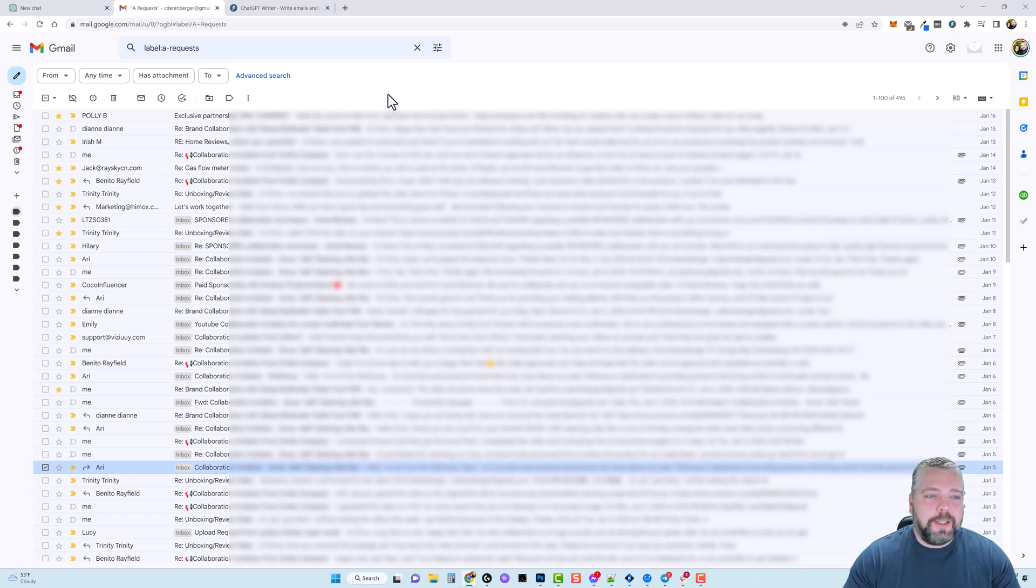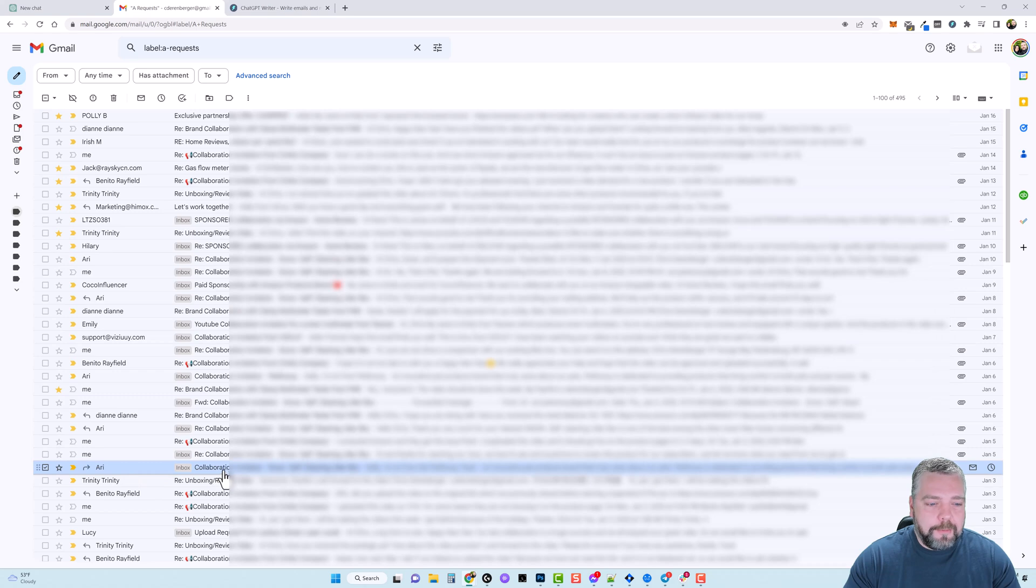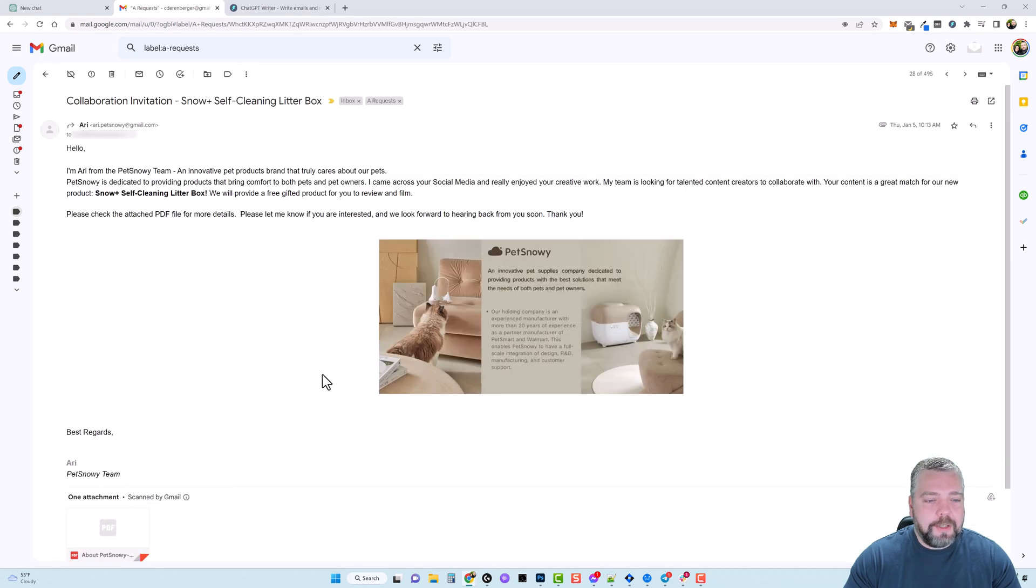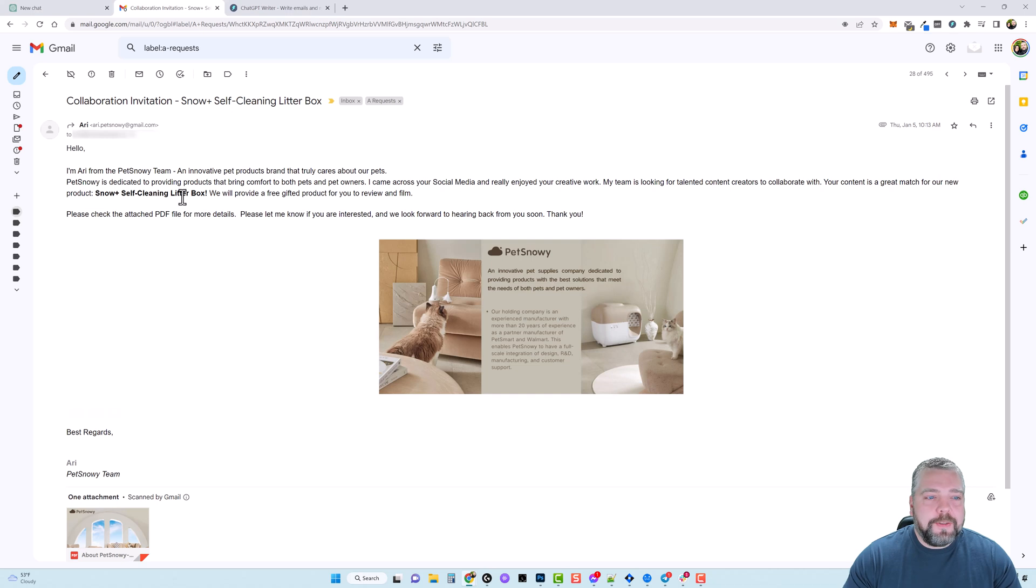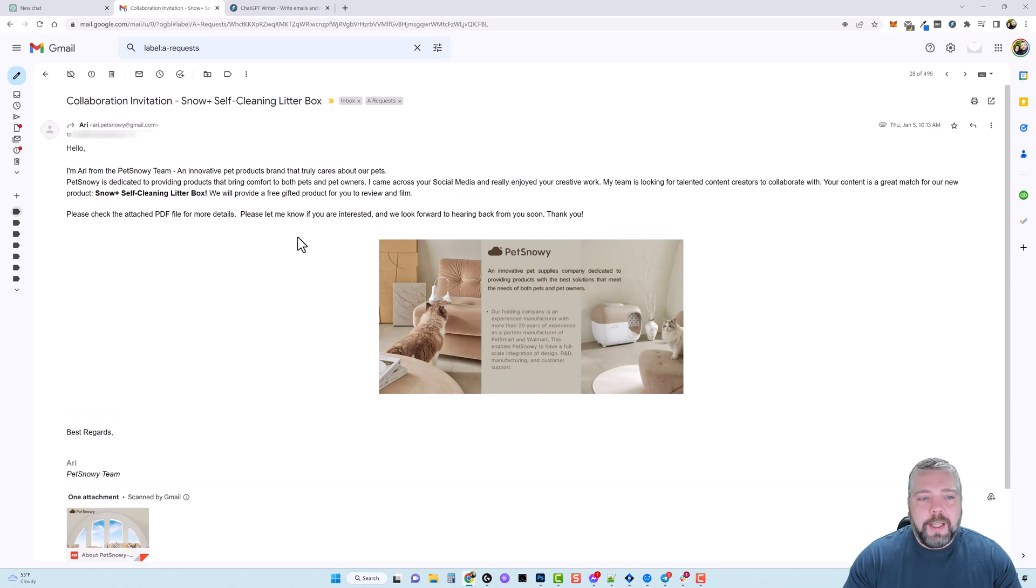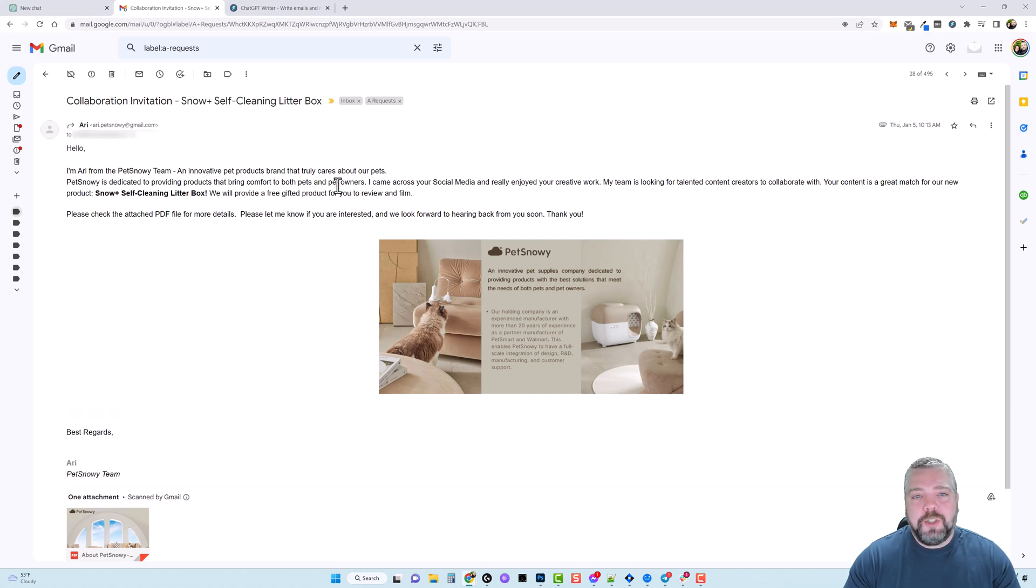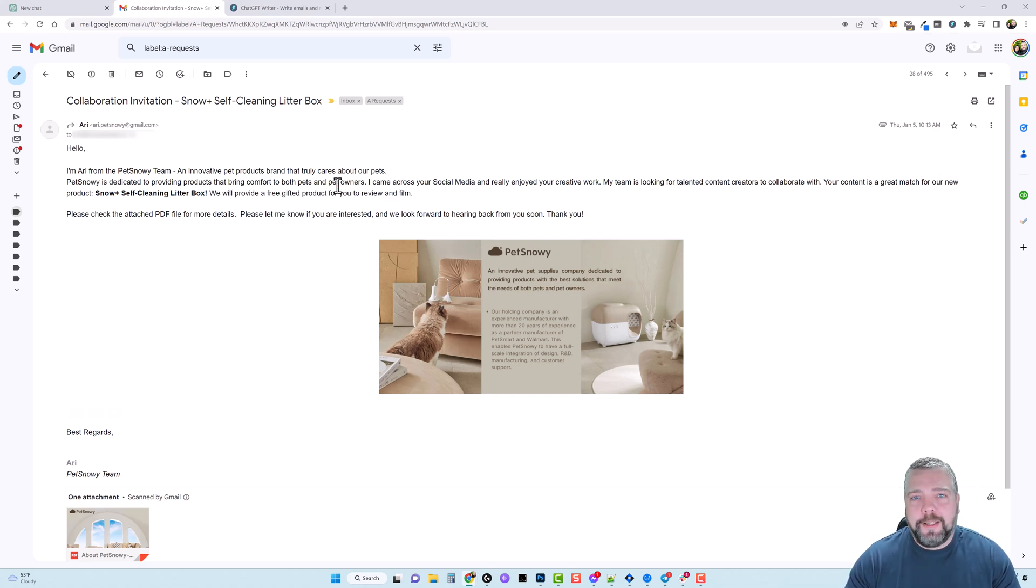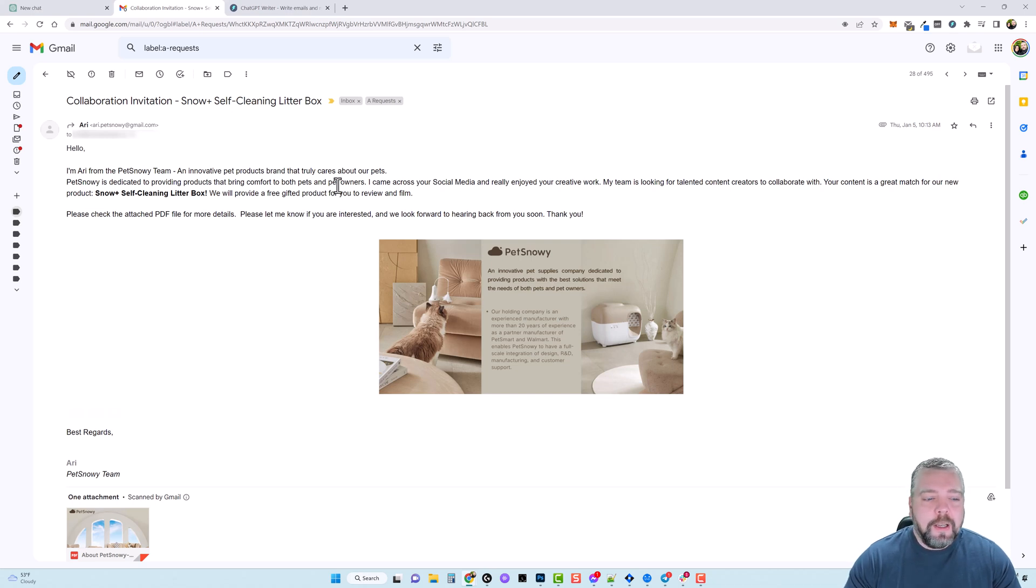So let's look at this. I have a product down here I've already marked and if I go in here and click on it you're going to see here this is a collaboration request for a product called Pet Snowy and this is a self-cleaning litter box. I looked this thing up on Amazon it's over $500 and what they want to do is they want to send me the product for free in exchange to do a review on it. And so I want to reply to them in a friendly casual way and let them know that I'm interested in doing this.